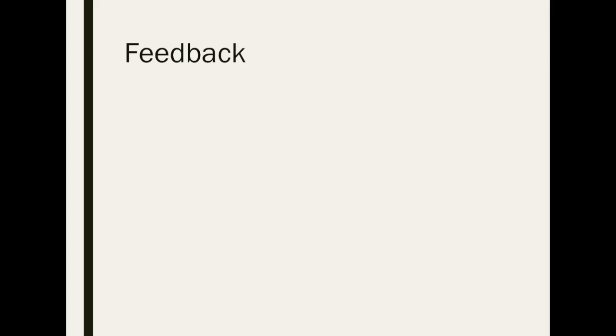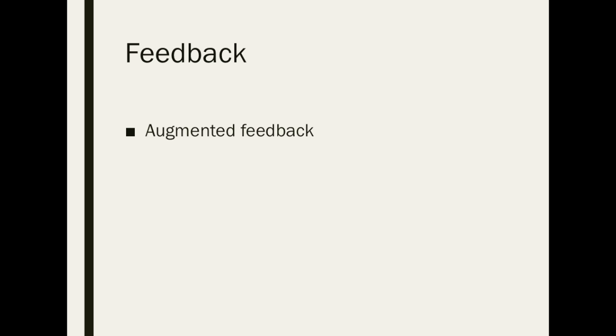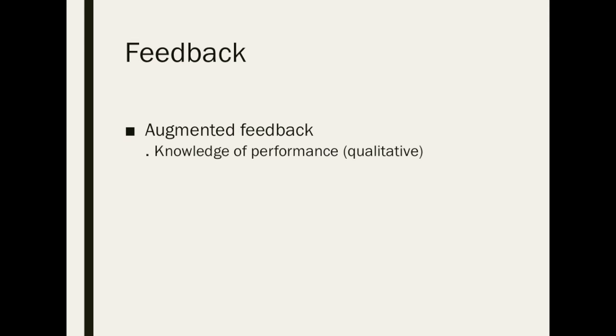Throughout the cognitive and associative stages of learning, a balance of feedback appropriate to the learner's progression and performance should be applied. This is done in order to avoid overloading the learner with feedback as not to hinder performance. Using augmented feedback you are able to convey the knowledge of performance. This allows the learner to understand the actual movement pattern and the actions and characteristics required to lead to their results.